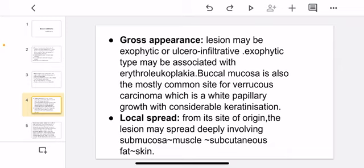Gross appearance: the lesion may be exophytic or ulcero-infiltrative. The exophytic type may be associated with erythroleukoplakia. The buccal mucosa is also the most common site for verrucous carcinoma, which is a wide papillary growth with considerable keratinization.